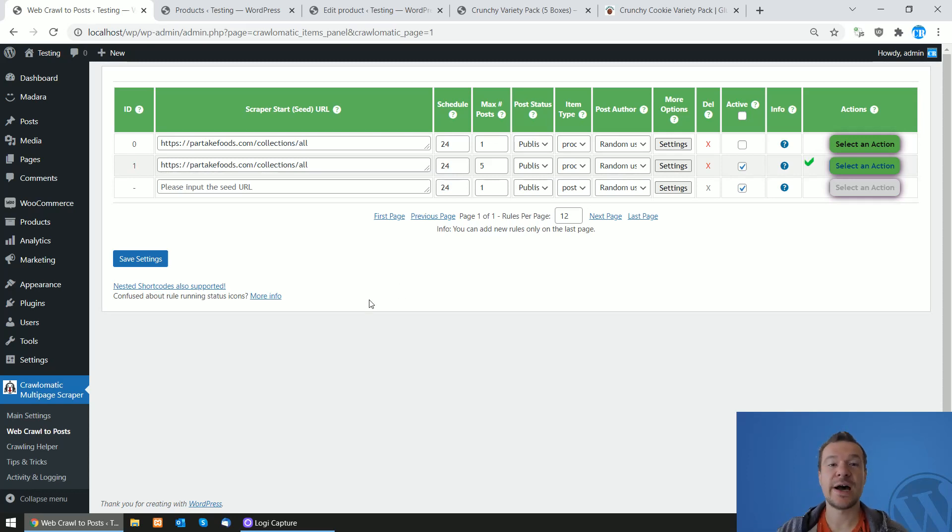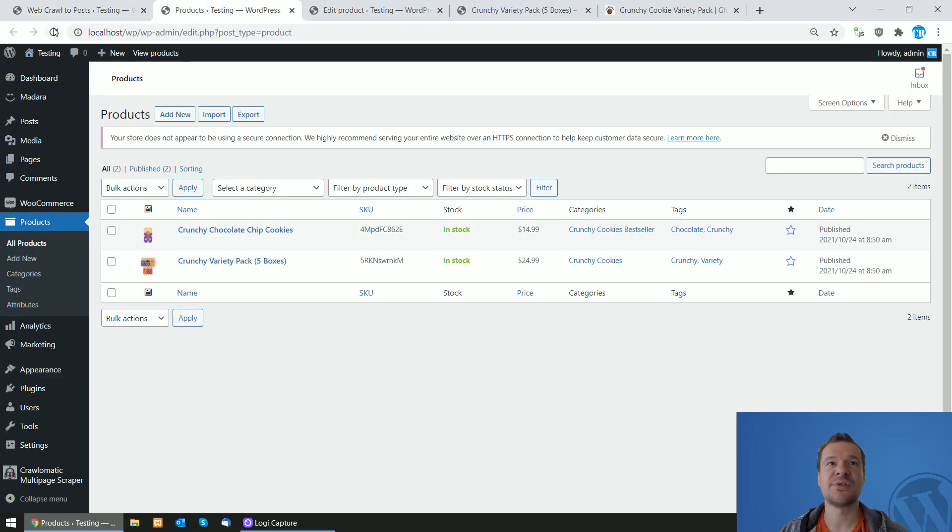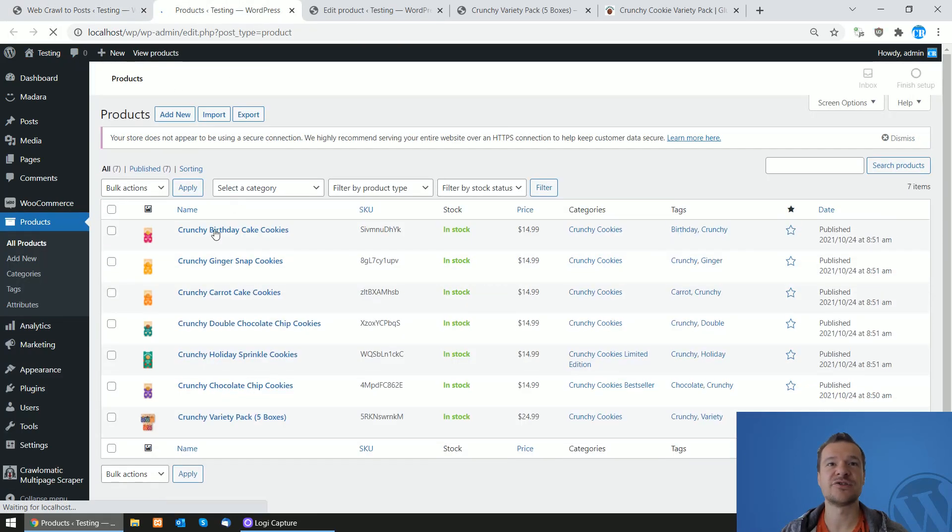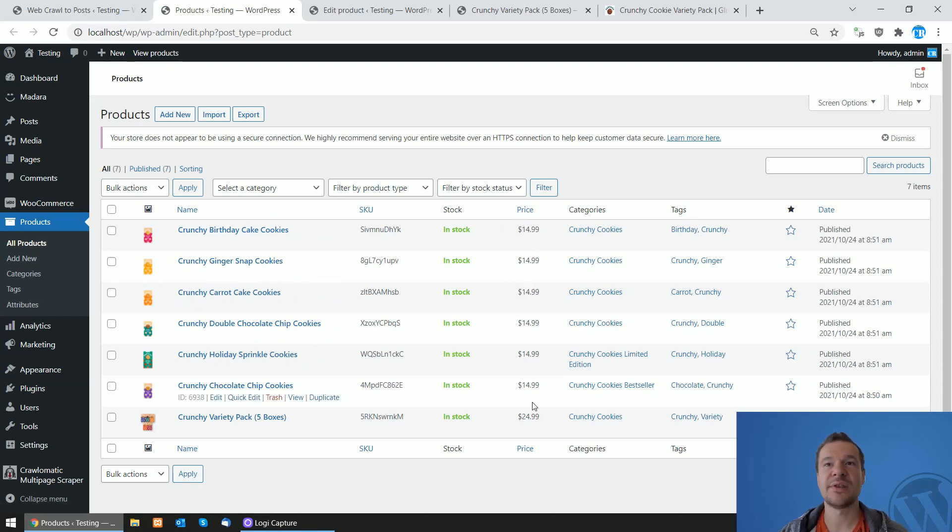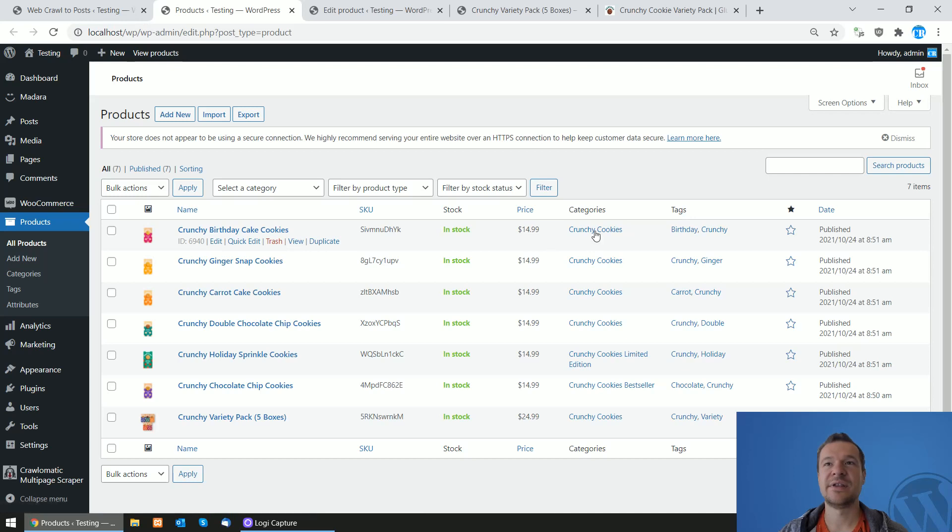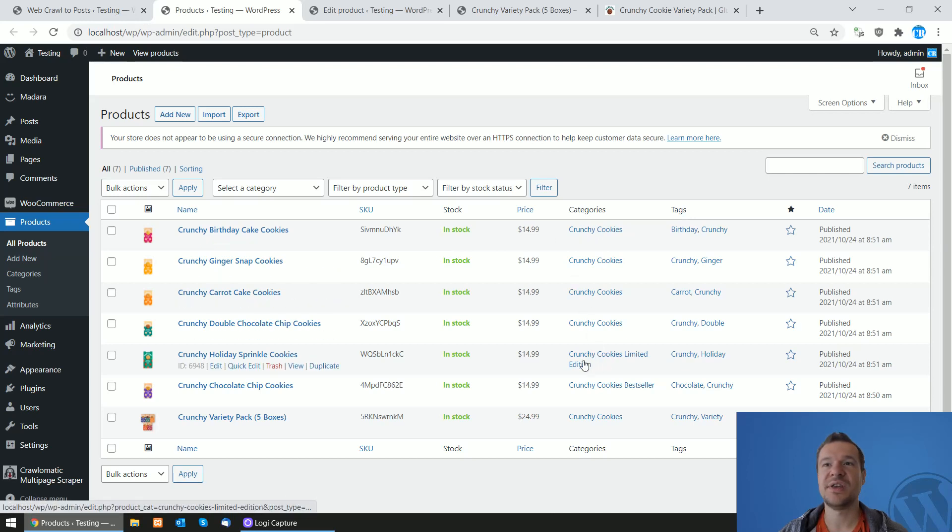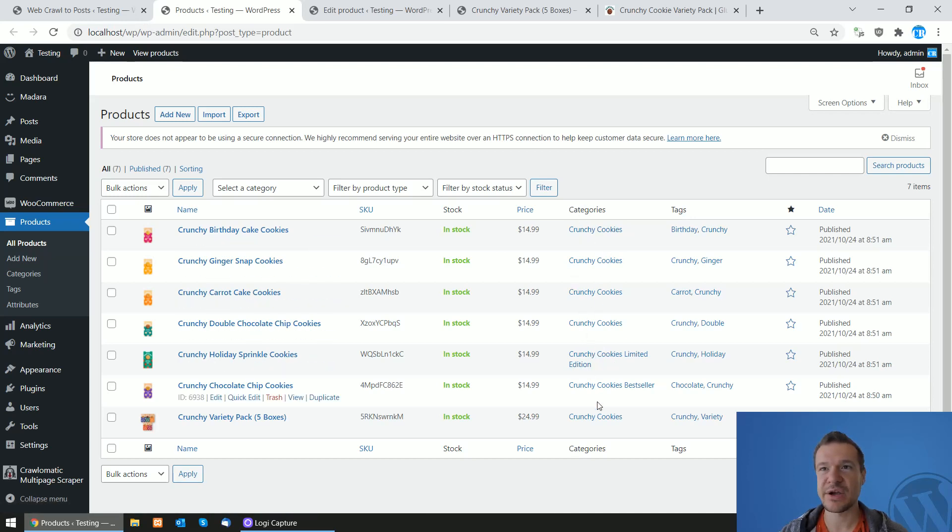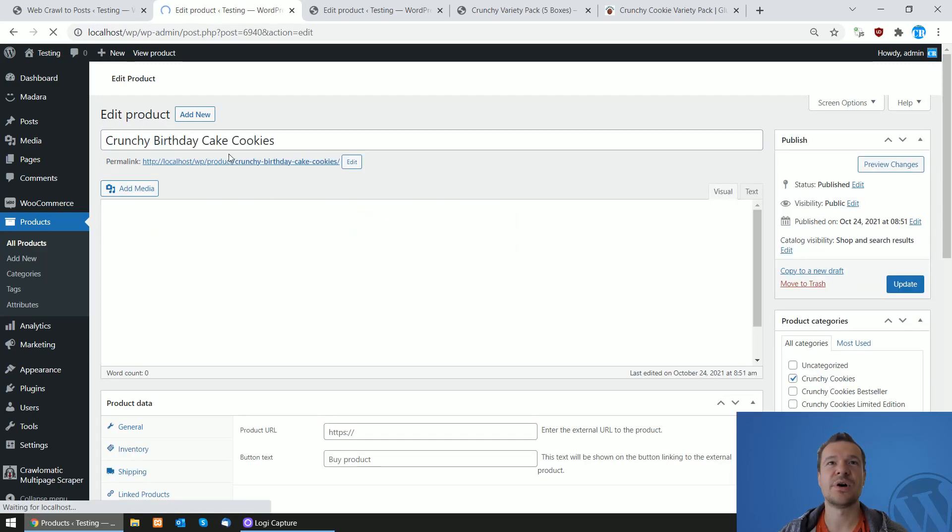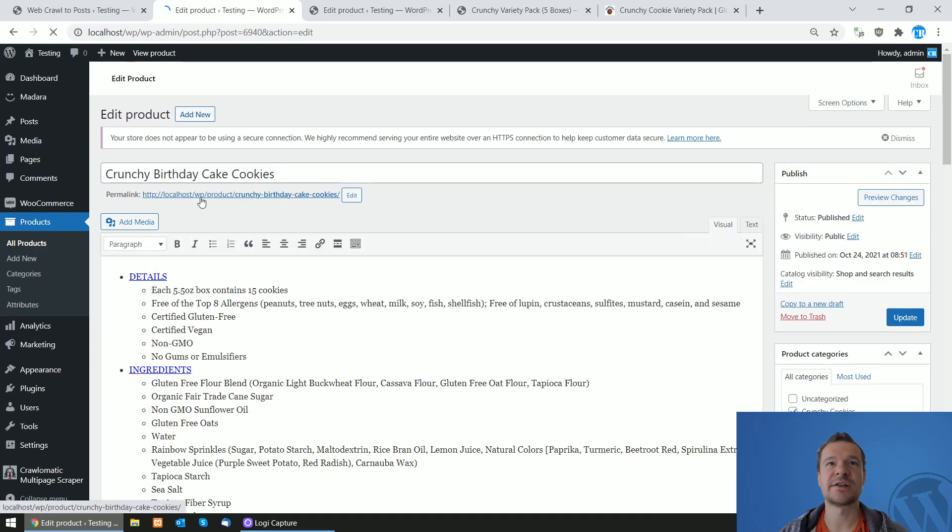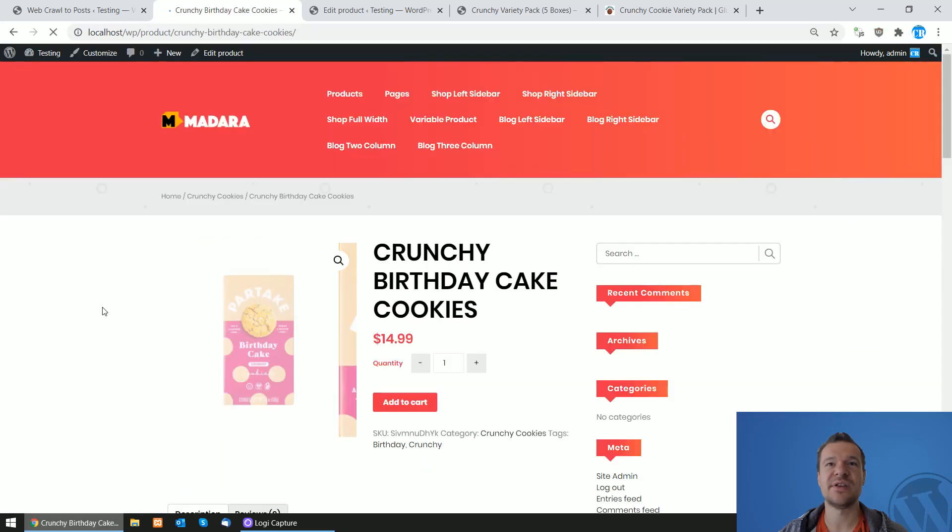I will link the Chronomatic plugin in this video's description. And let's refresh the site and here are even more products scraped with their respective price. And if we will see, also categories and tags added to them. So let's check also one more product and details, ingredients.